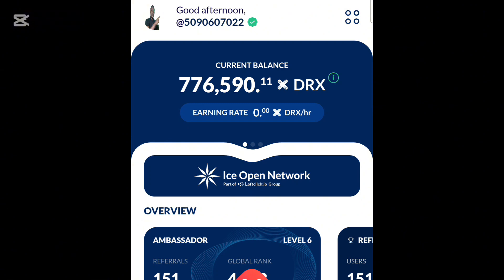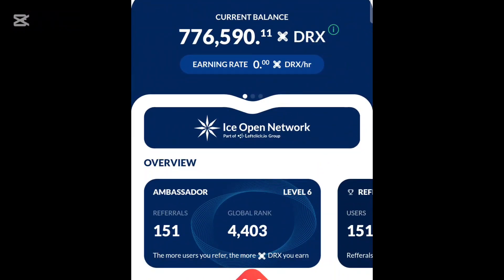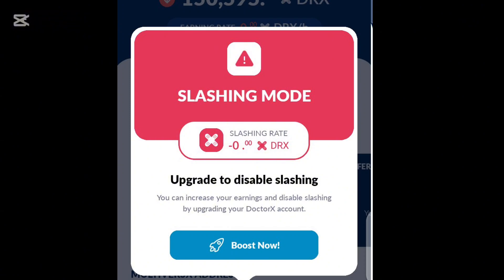There are also projects, testnet non-Telegram projects, that are currently farming with no payment required — check the link in the description. For those of you whose accounts are not showing slash mode — everything is green — but you are experiencing slash mode, the reason is simply because you did not boost your account before the mining ended.